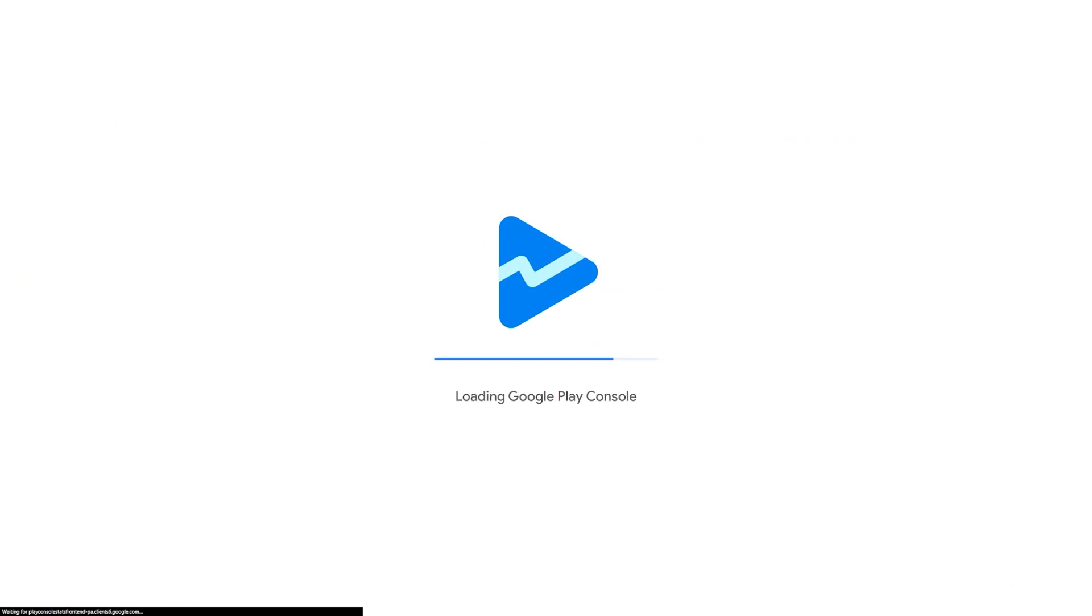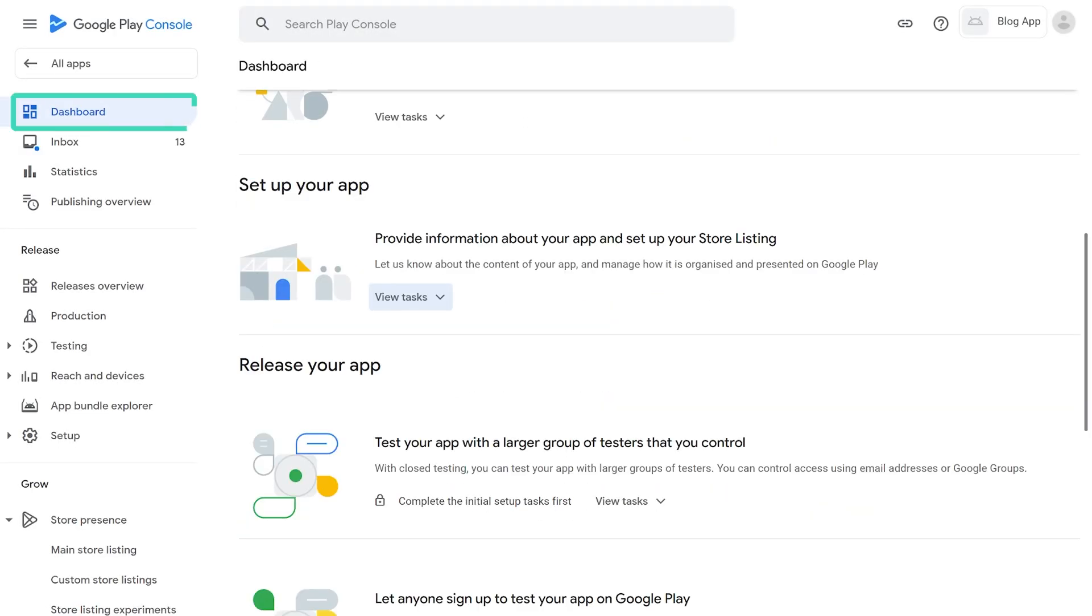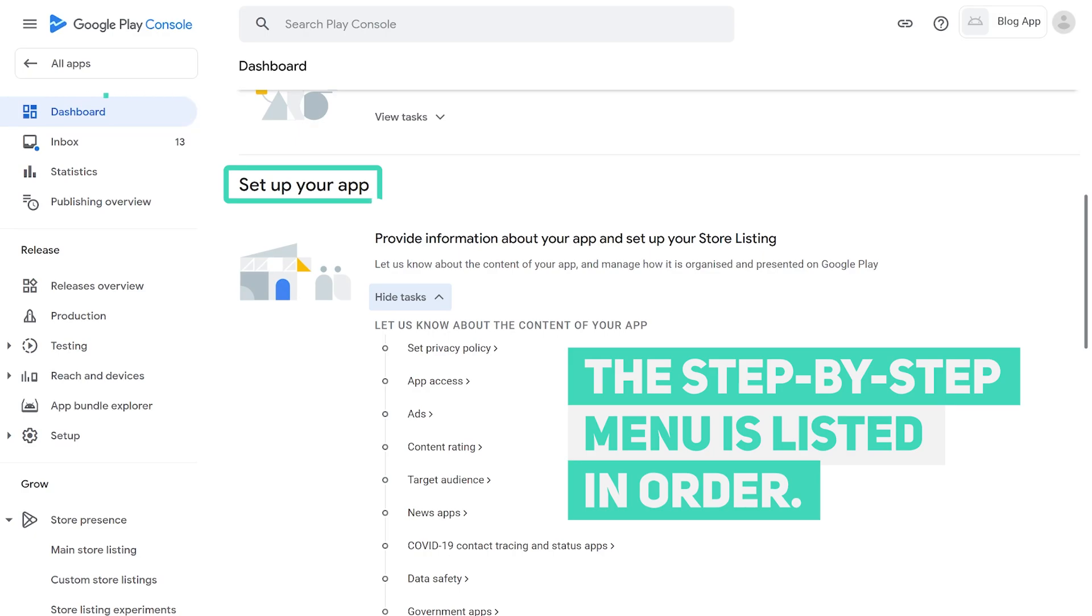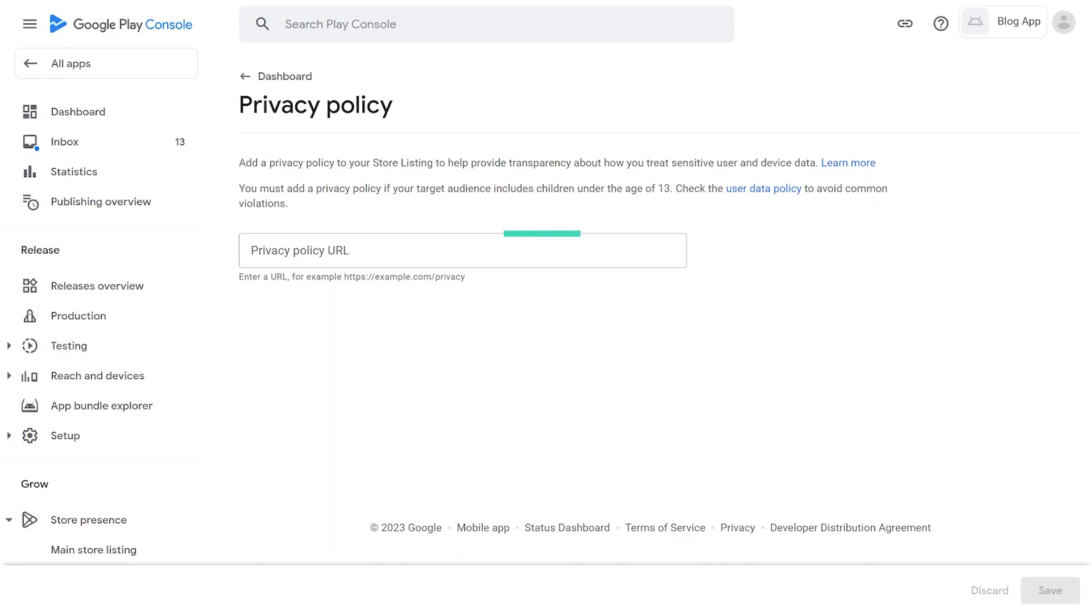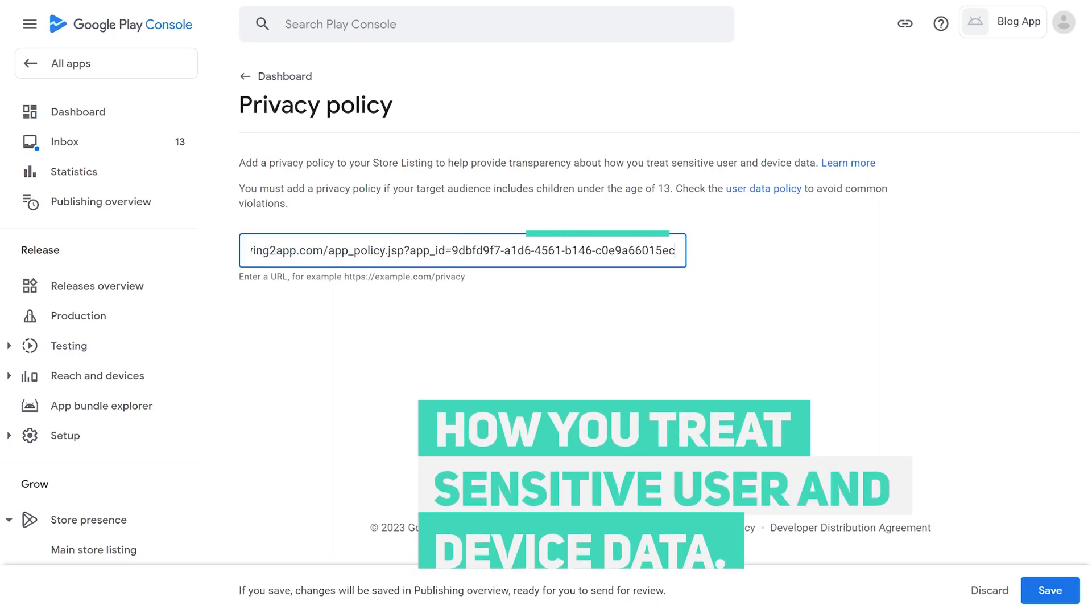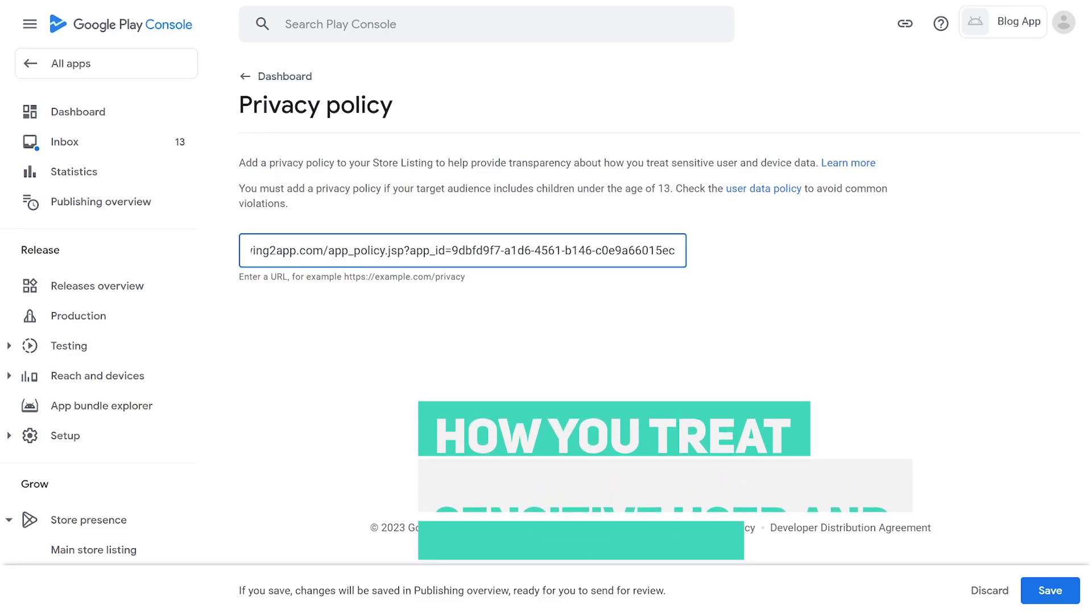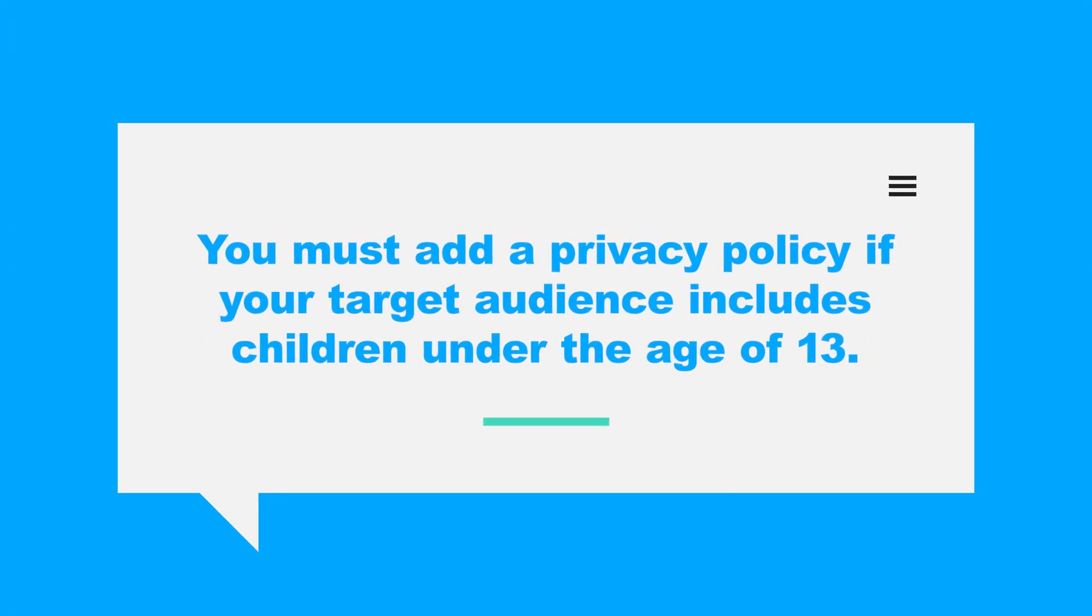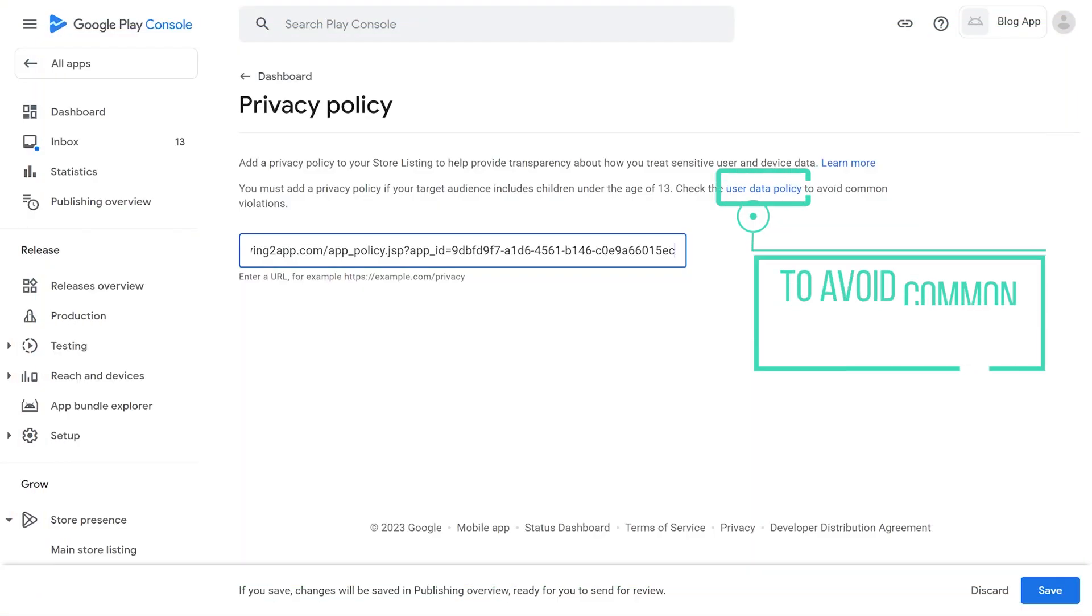Step 0.1 initial settings. If you look at the dashboard, the step-by-step menu is listed in order. 1. Set privacy policy. Add a privacy policy to your store listing to help provide transparency about how you treat sensitive user and device data. You must add a privacy policy if your target audience includes children under the age of 13.